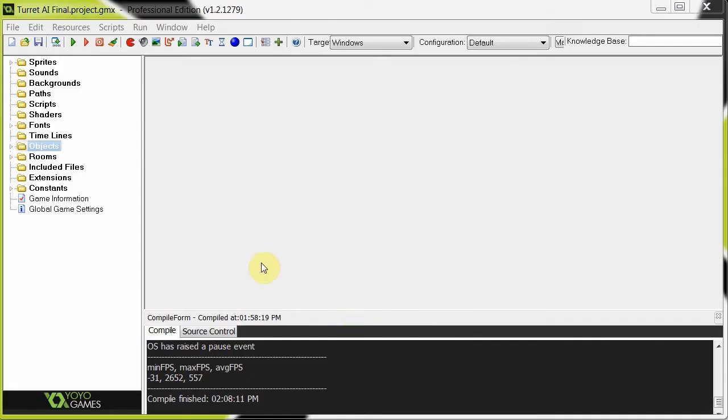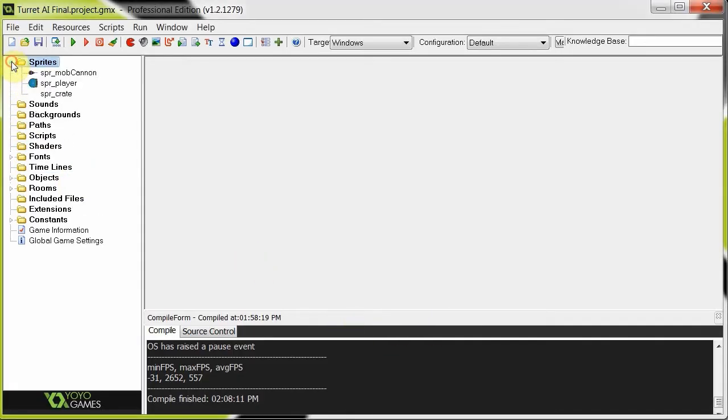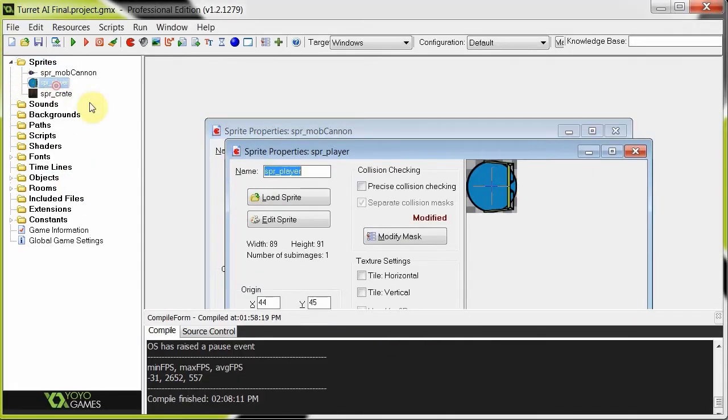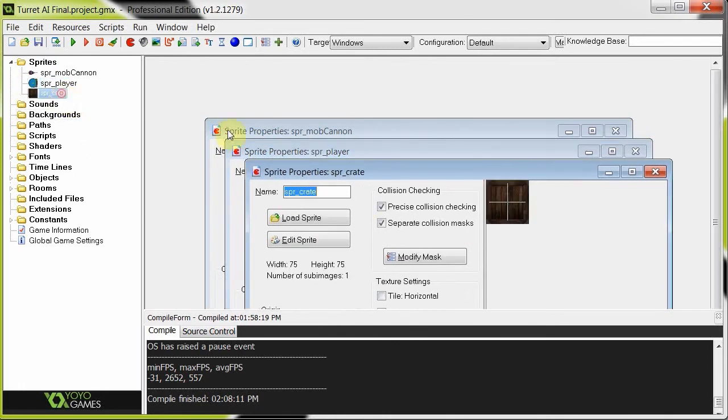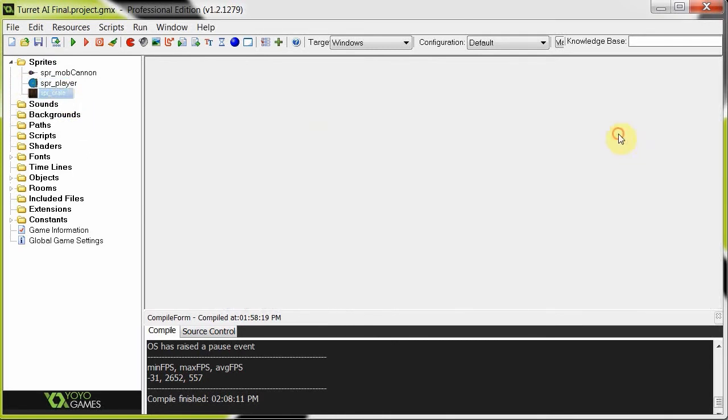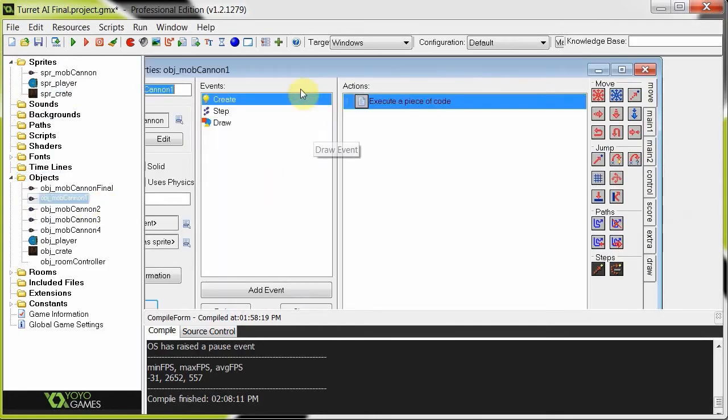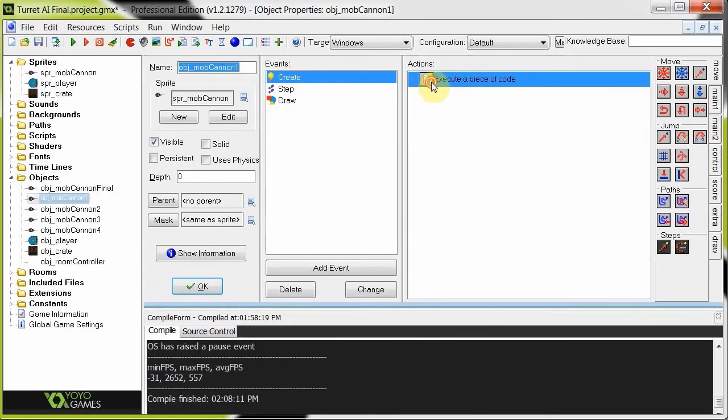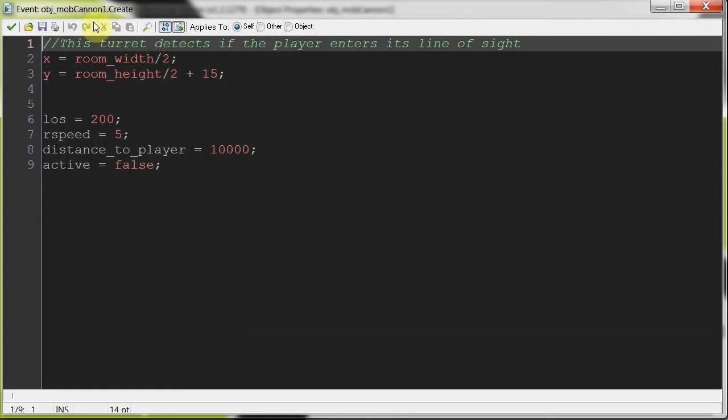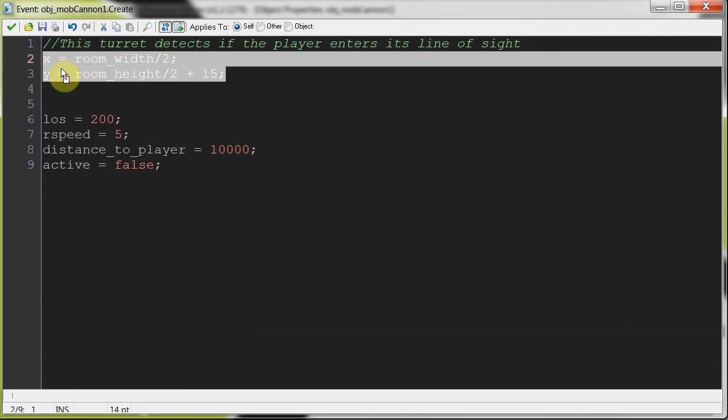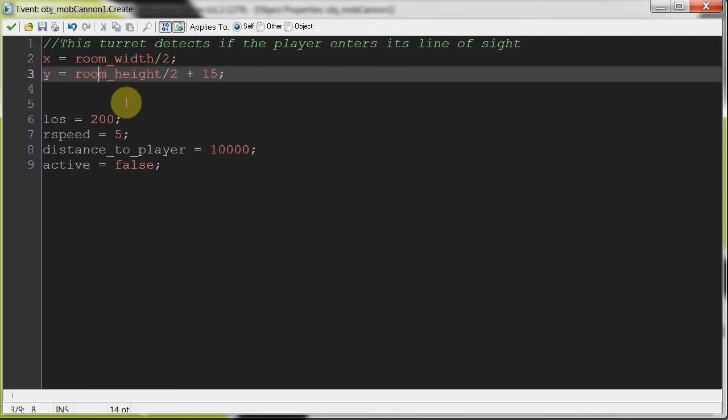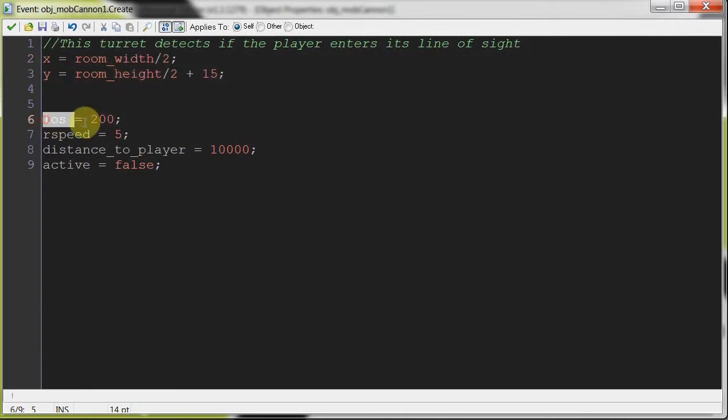Right, here we go. So, sprites, mob cannon, the player. And then the crate, obviously. Those are three. Those are the only sprites that we'll be using. I will be splitting this tutorial into several parts because it could get quite long explaining all this stuff. So turret number one. In the create, turret number one. This turret detects the player into this line of sight. So this X and Y, that's just so it sticks relatively in the middle of the room. For the example, so you don't have to worry about that.